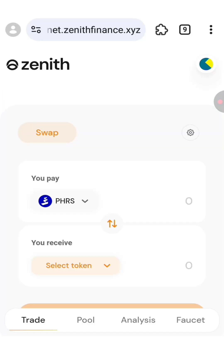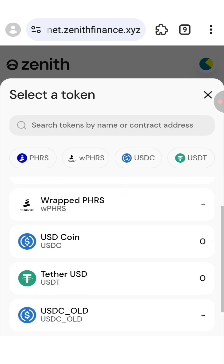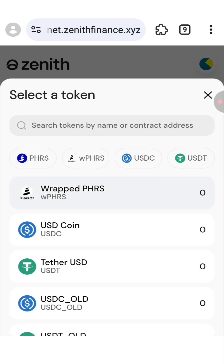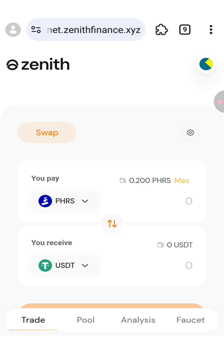Now in the second box click on select token. Here you can choose whatever token you want, but I recommend you choose USDT or USDC. As you can see in the first box, I have about 0.2 tokens that I have just claimed.